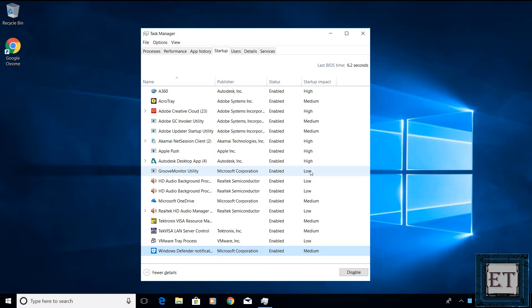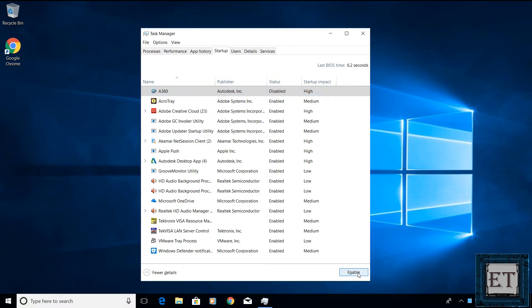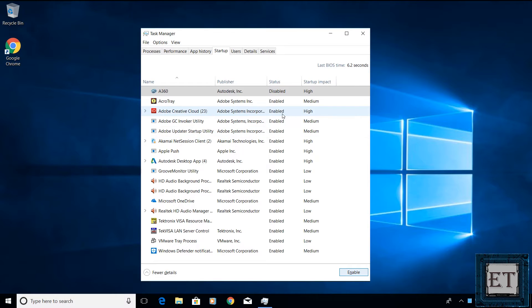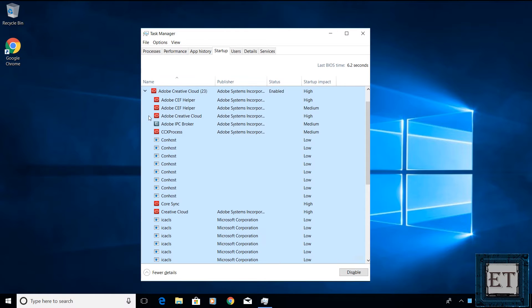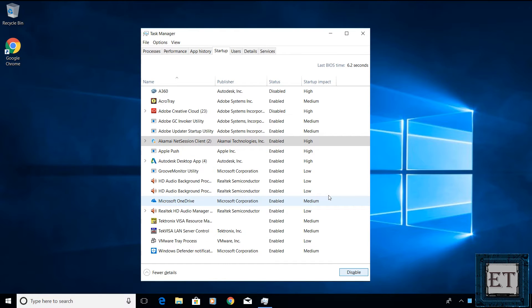Here, I will start off by disabling unwanted programs with high startup impacts. To do that, simply click on the program you want to disable, then click on disable on the bottom right corner of the window. This is a very important technique for speeding up your system because some of these programs have several other sub-processes running under them. For instance, Adobe Creative Cloud here has 23 other sub-processes running under it, so disabling it will definitely save the PC a lot of startup resources, hence speeding up the startup process.